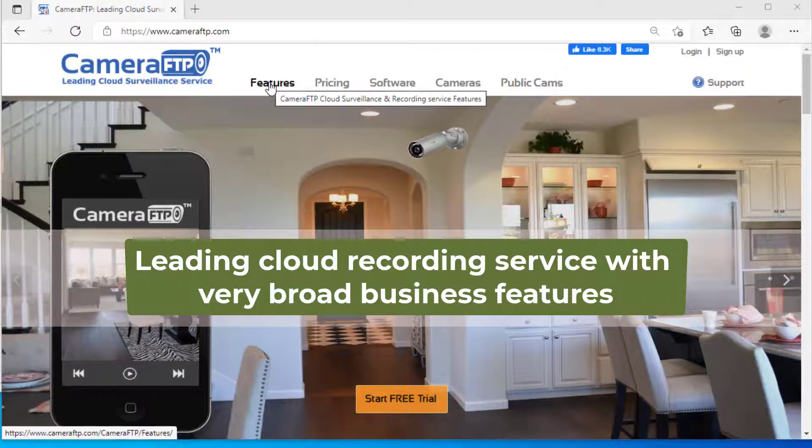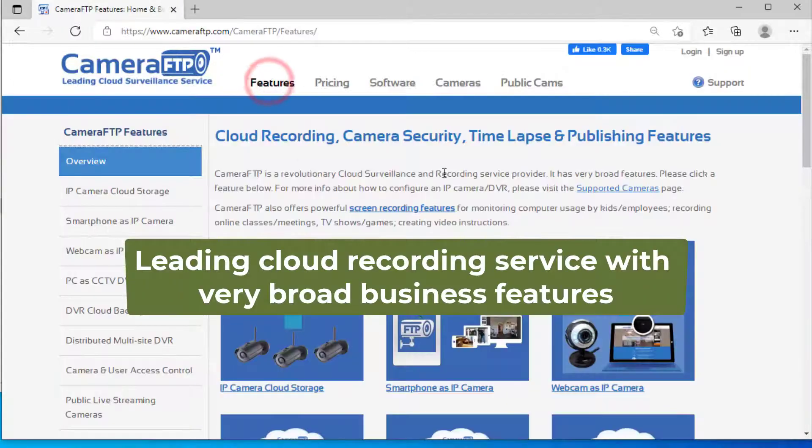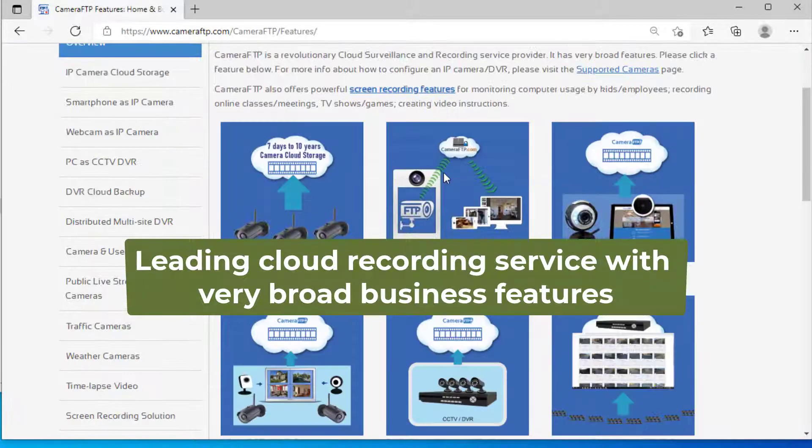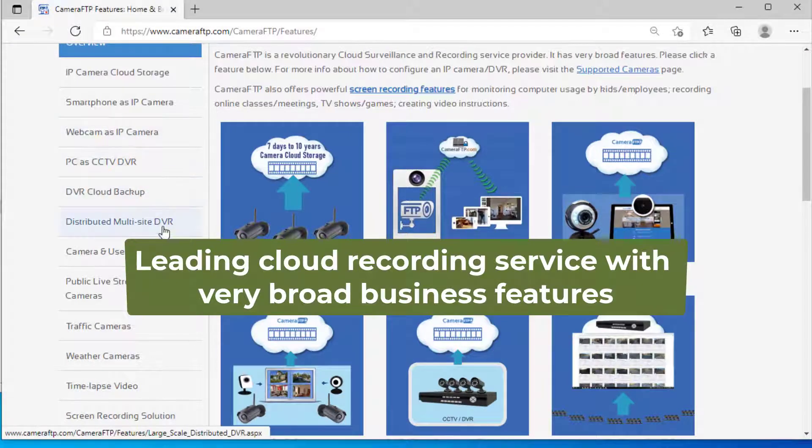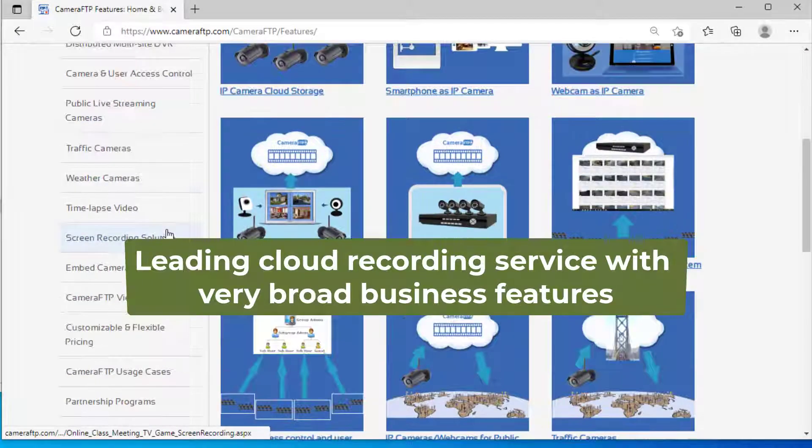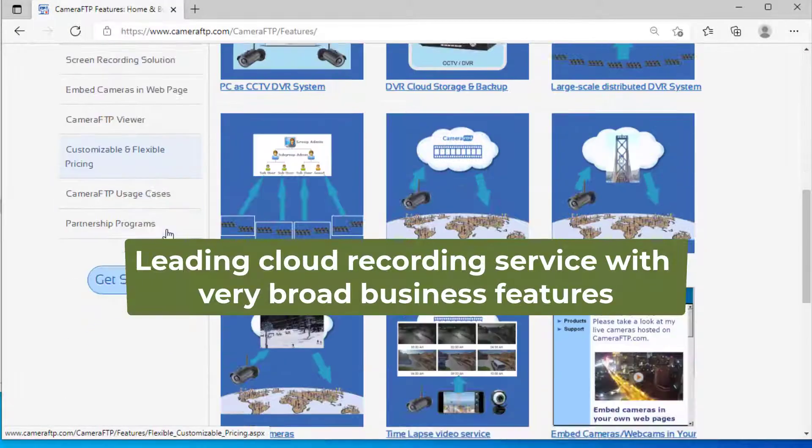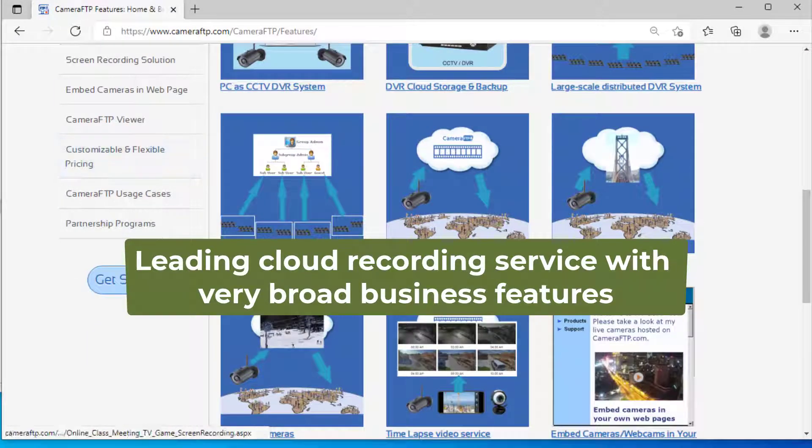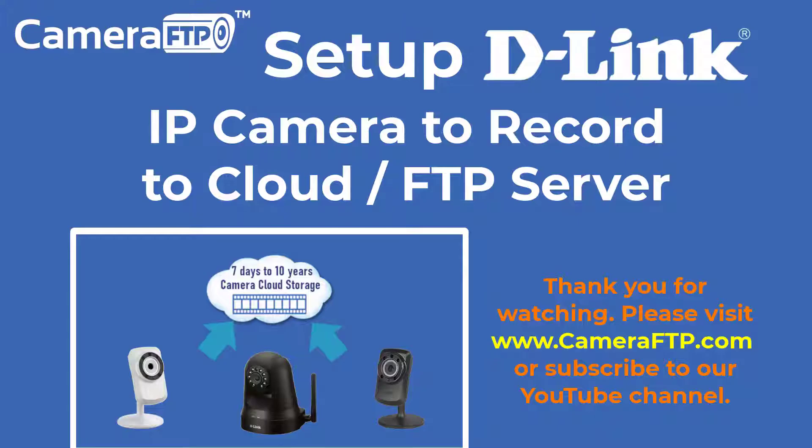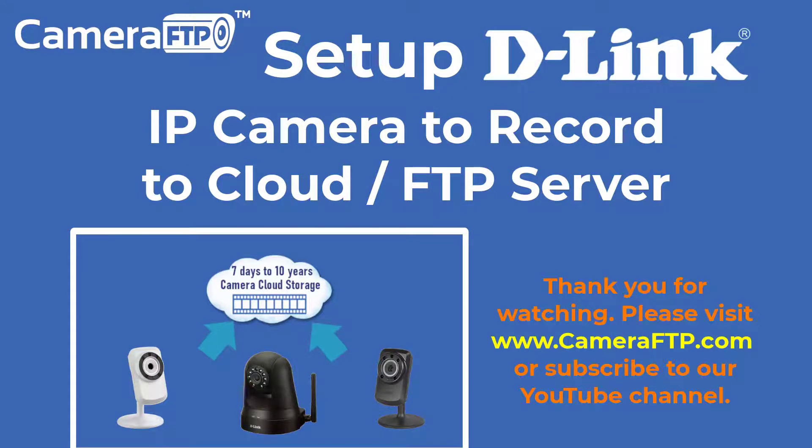Based in U.S., camera FTP is a leading cloud recording service provider with very broad business features.